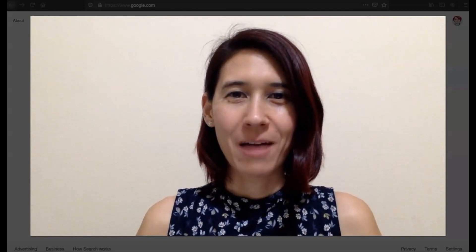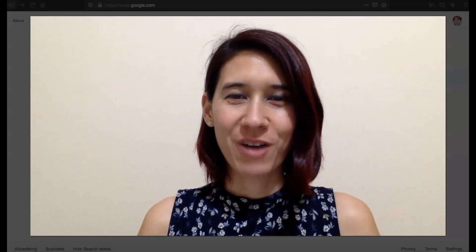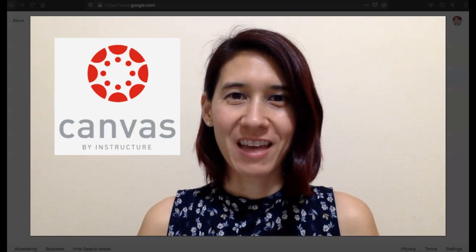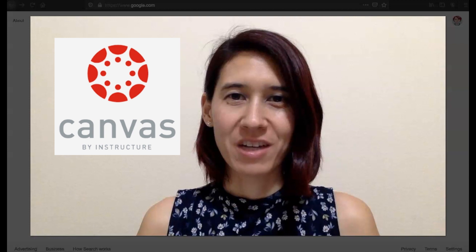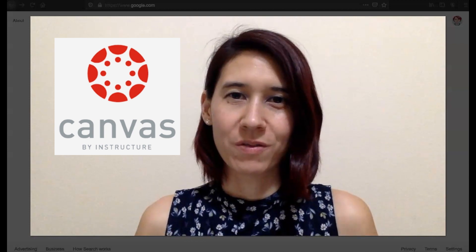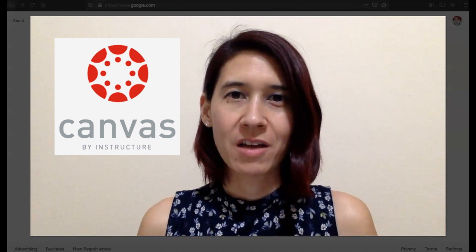Hi, I'm Jessica. I'm going to show you how to access the Canvas Learning Management System or Canvas.